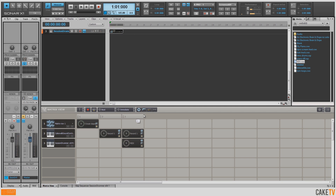Now here's where the fun really starts. What I'm going to do is start auditioning loops on top of what we've done. I'm going to go into my browser and into my audio folder where I have different loops and beats. I want to start having this play, then I'm going to start auditioning loops in my browser.